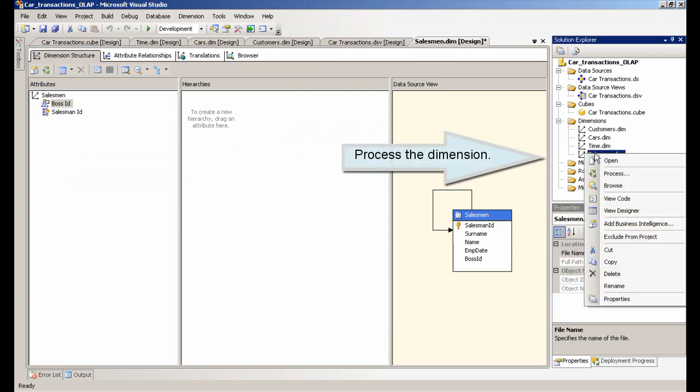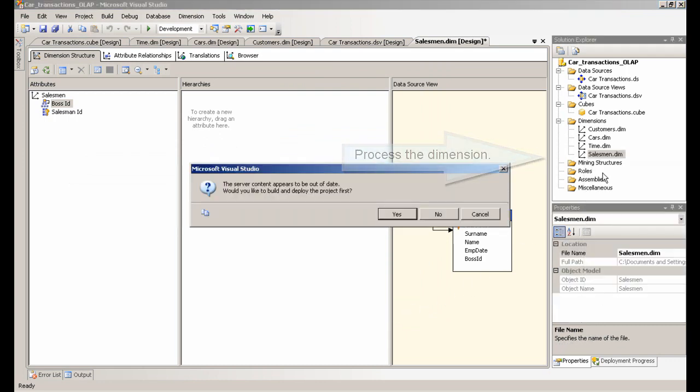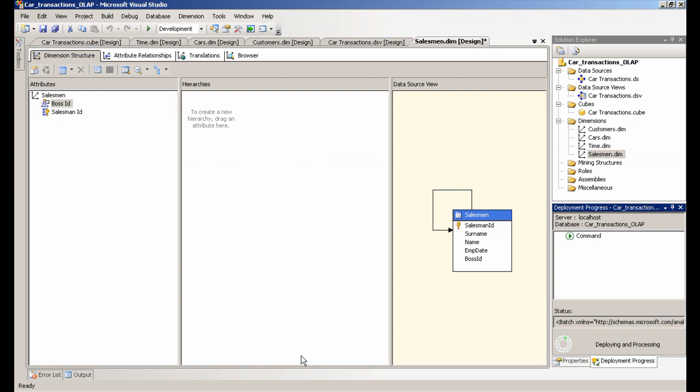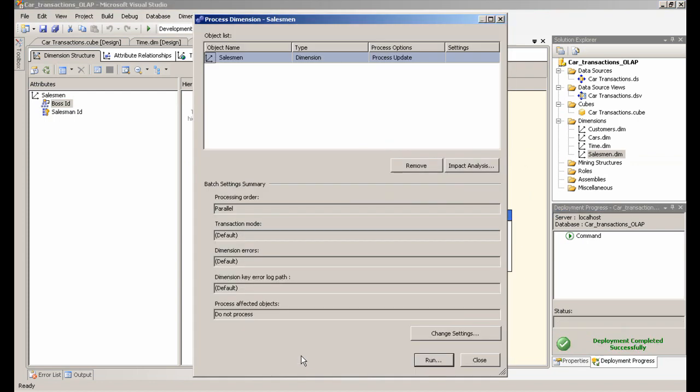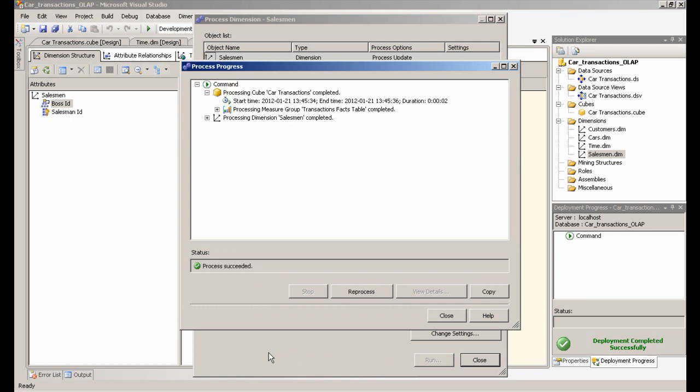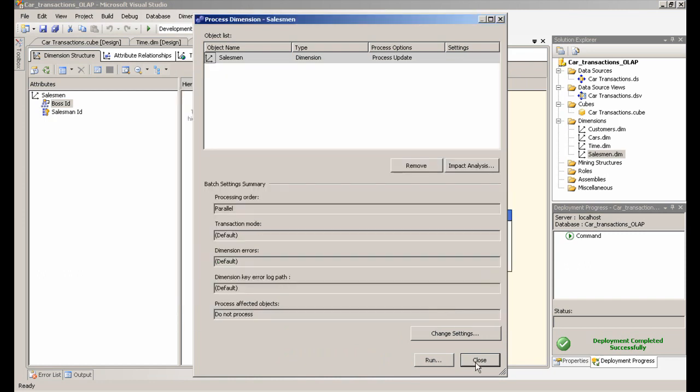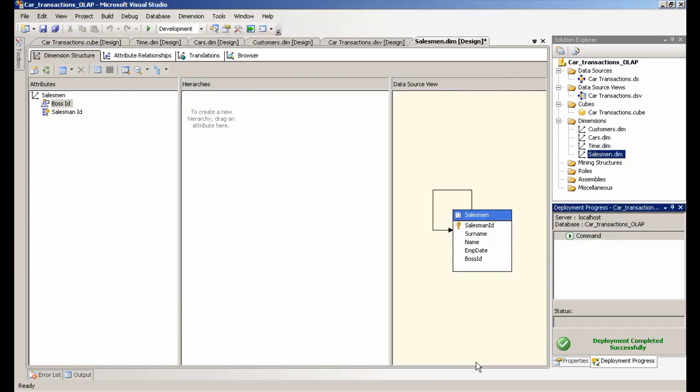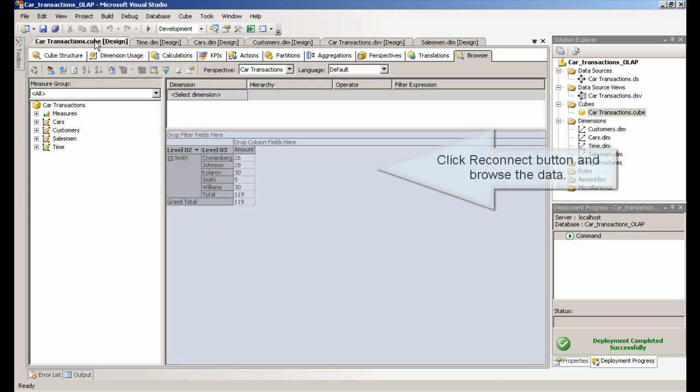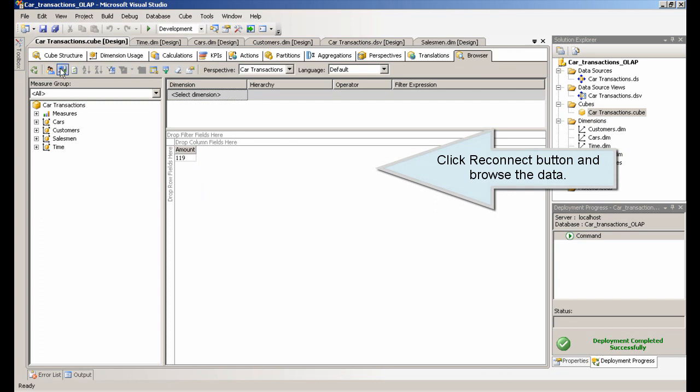Process the Dimension. Click Reconnect button and browse the data.